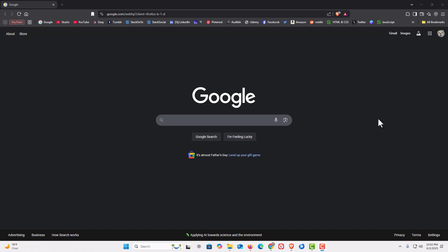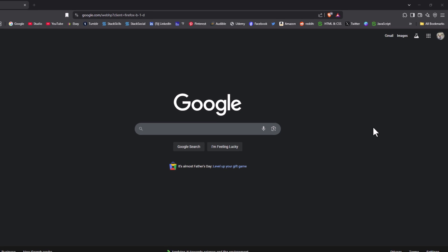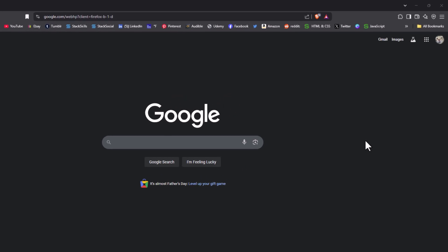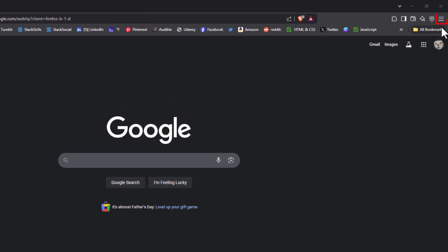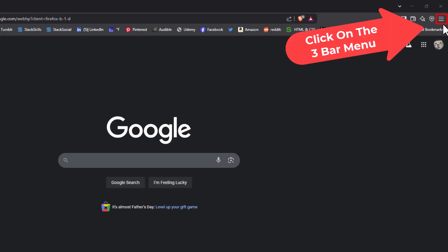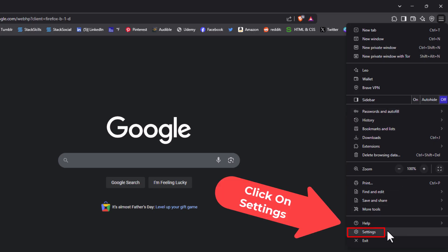To enable or disable web notifications, the first thing you want to do is open up settings. Go to the upper right hand corner, up to the three bar hamburger menu, click on that, then go down to where it says settings and click on settings.